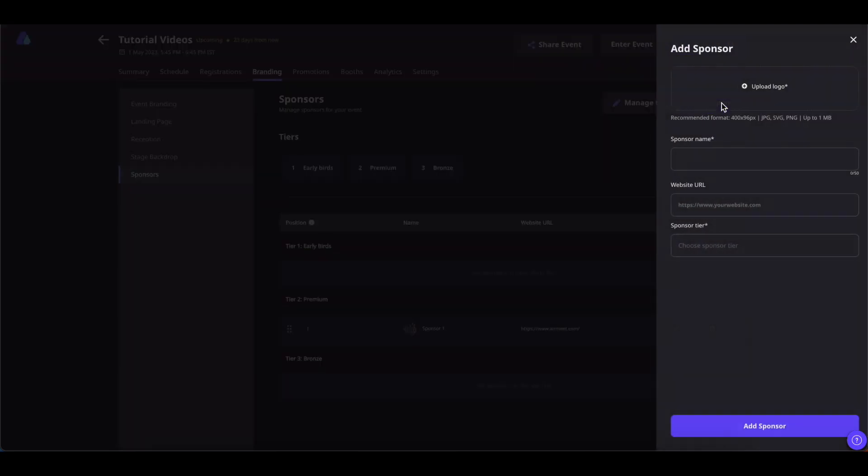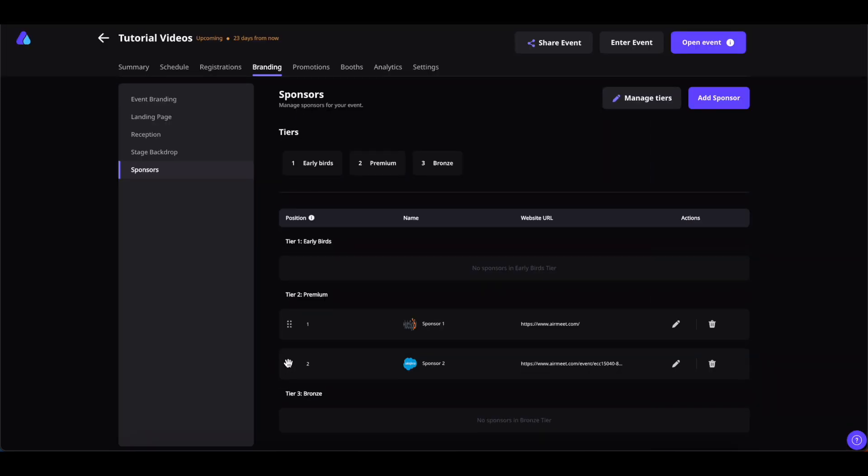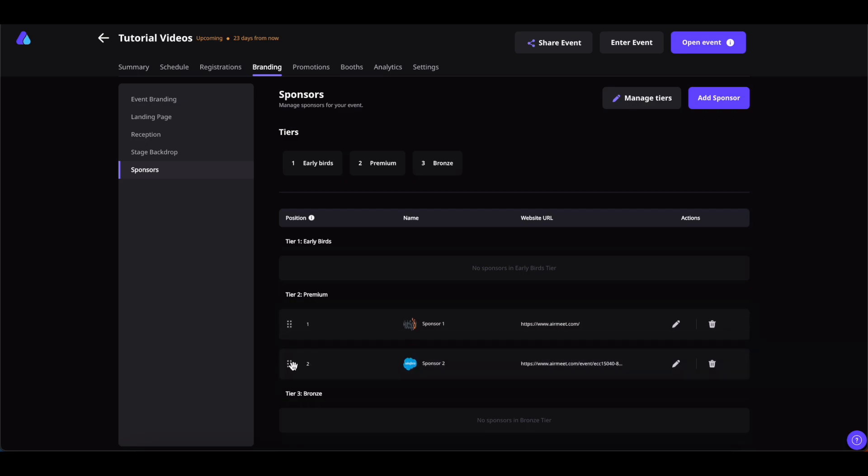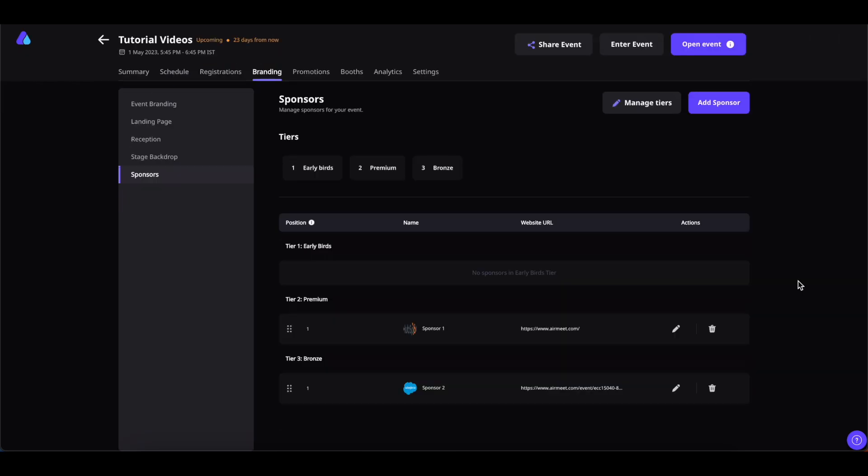You can also realign the sponsors if you want to. You can also align the sponsors in different tiers as well. You can add up to 50 sponsors in each tier.